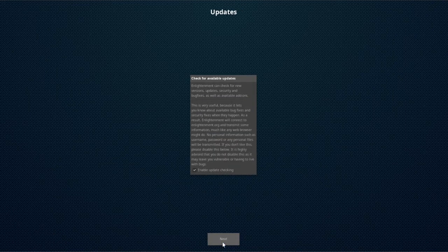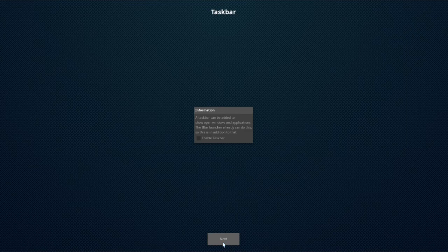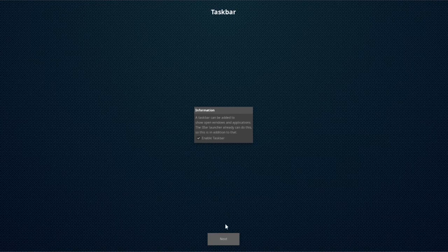Check for available updates, next. And check the box to enable the taskbar. And click next.